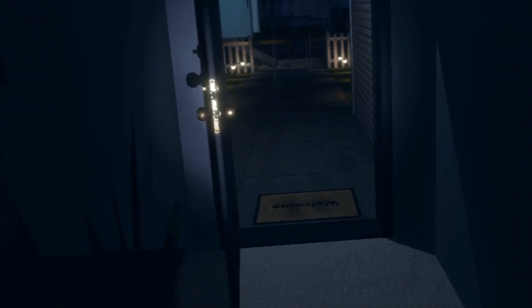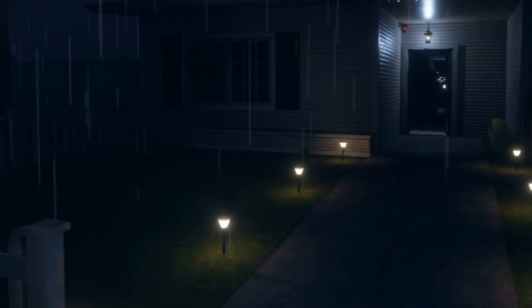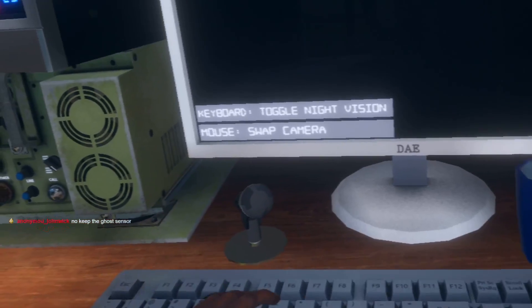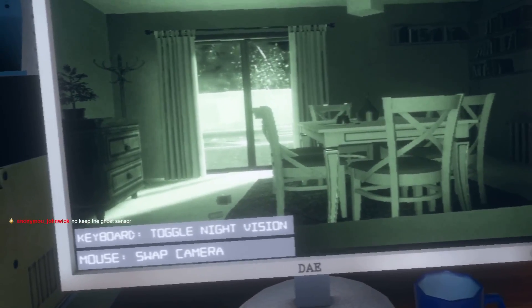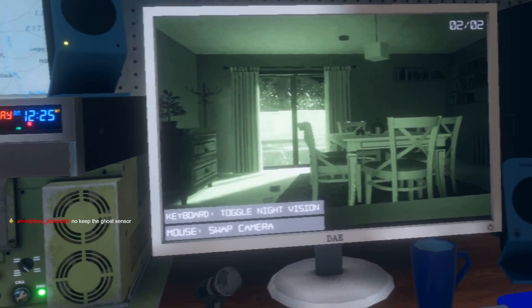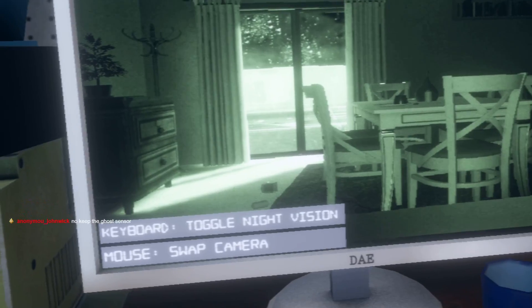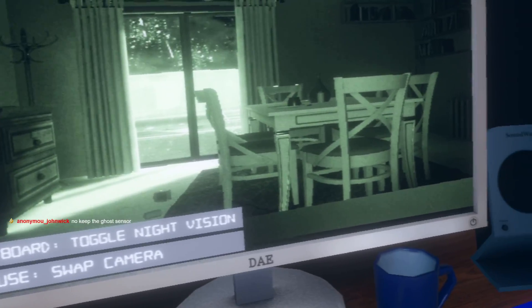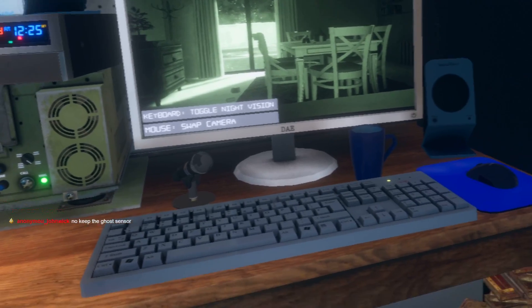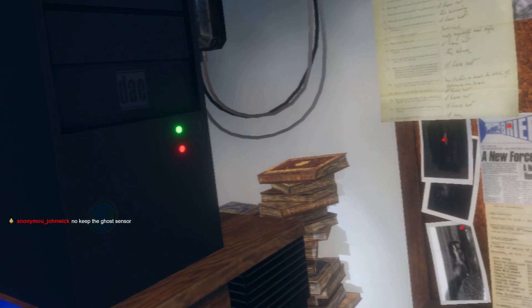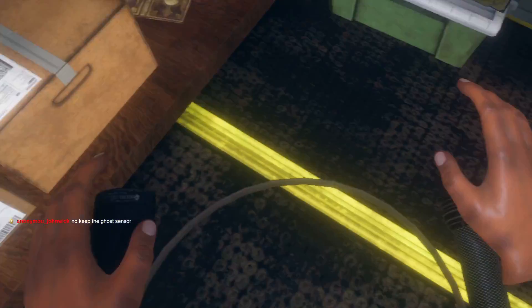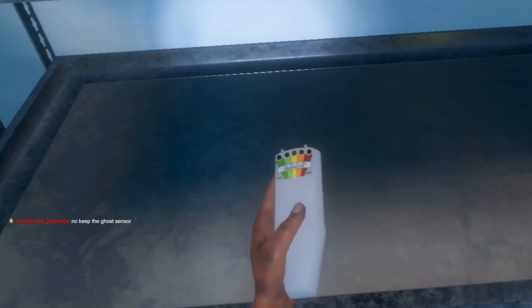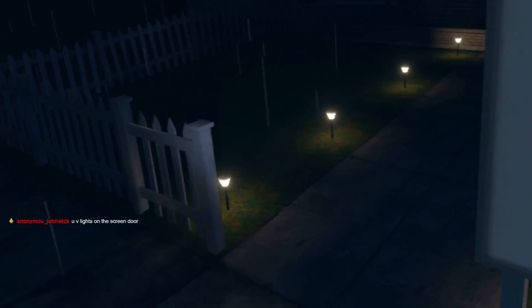I don't like it. Okay we can do this, we can do this. Oh someone just threw the book on the floor. Hello are you there? No no, keep the ghost sensor. Okay, is this the ghost sensor? I suppose so.